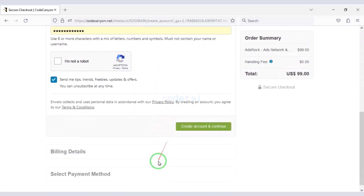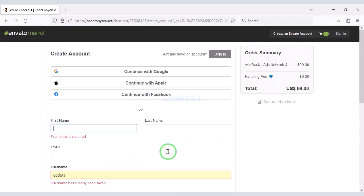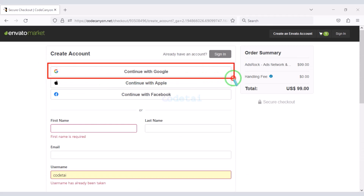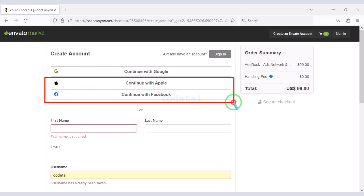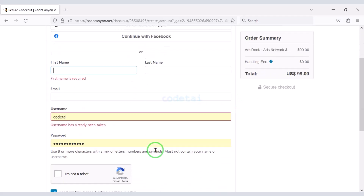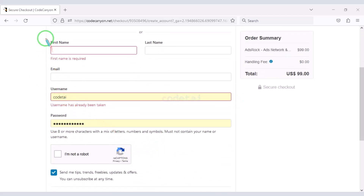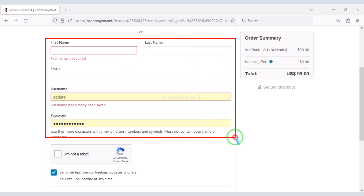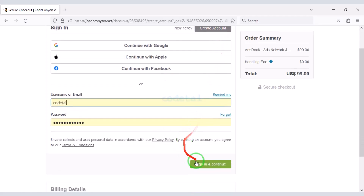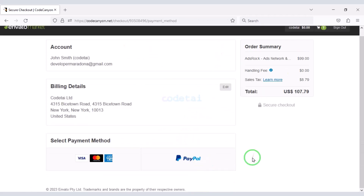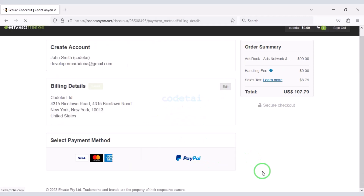Now we need to create an Envato account. We can easily create an account through Google, or you can create an account using other social media. You can also create an account by submitting correct information. I have already created an Envato account so I will log in now. Then you must submit the billing details.